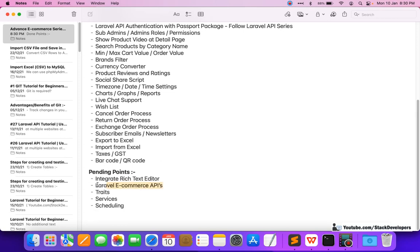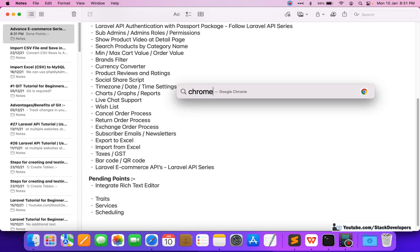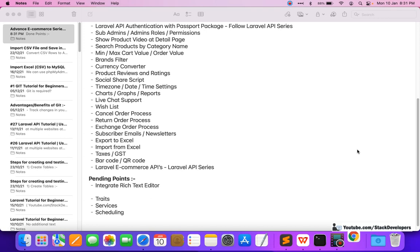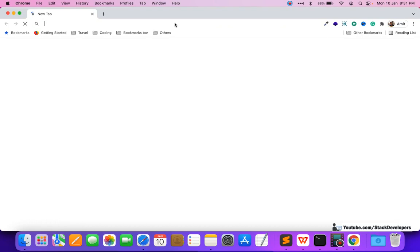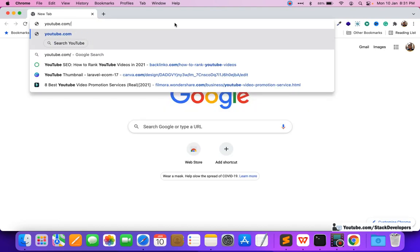For the Laravel ecommerce API, follow the other series. I can move this to done as well — you need to follow the Laravel API series for it. We used to add videos on it, and if someone doesn't know, you can search my channel and find the playlist at youtube.com/stackdevelopers.